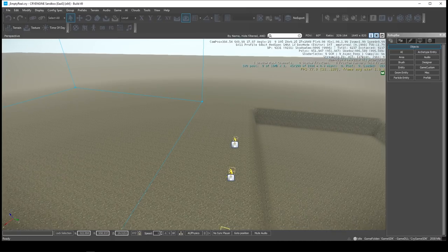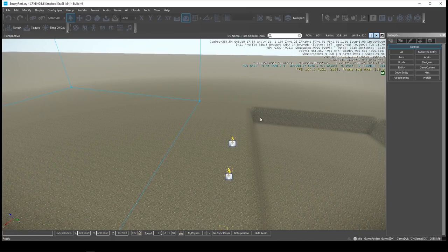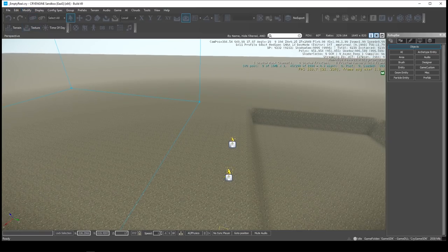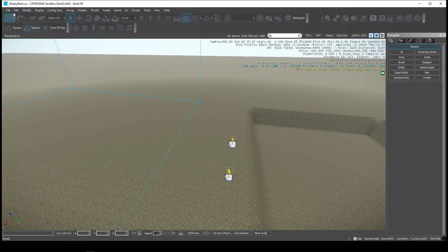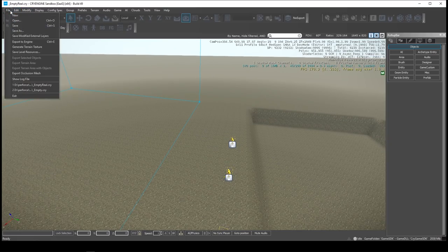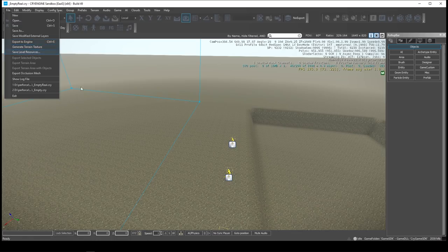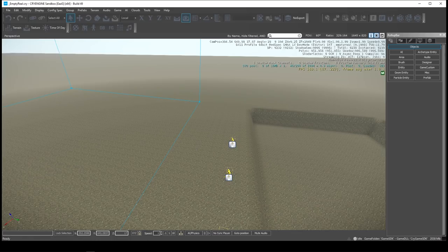So here I have a level, and mine is just called Empty Real. To export it, you would just come up here and do Export to Engine, and that sets up the files that we're going to use. Before I do that though, I want to just quickly talk about AI.